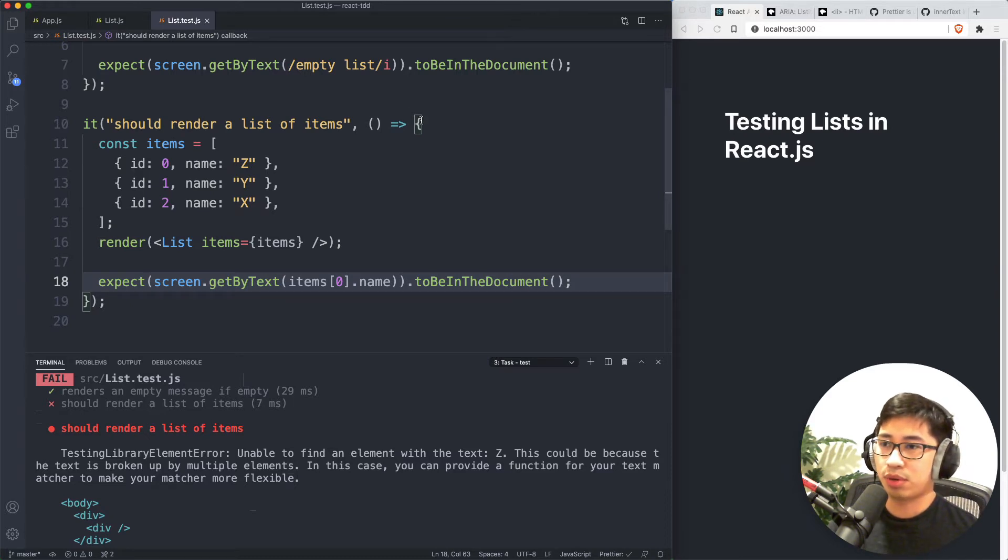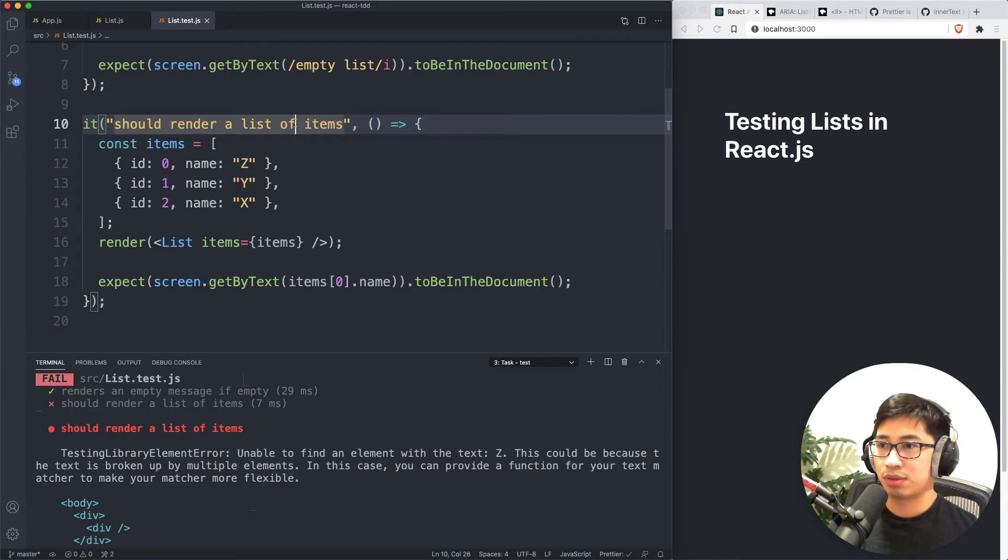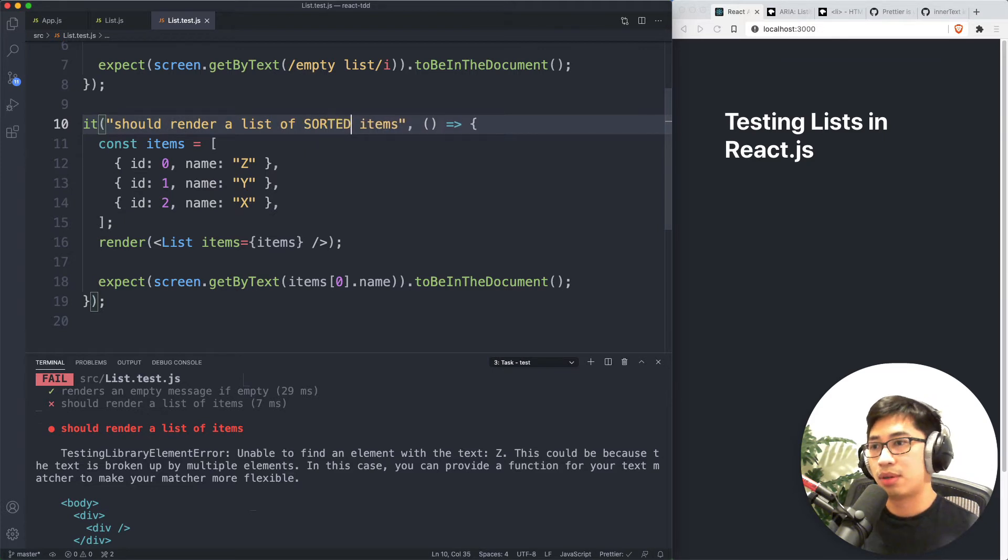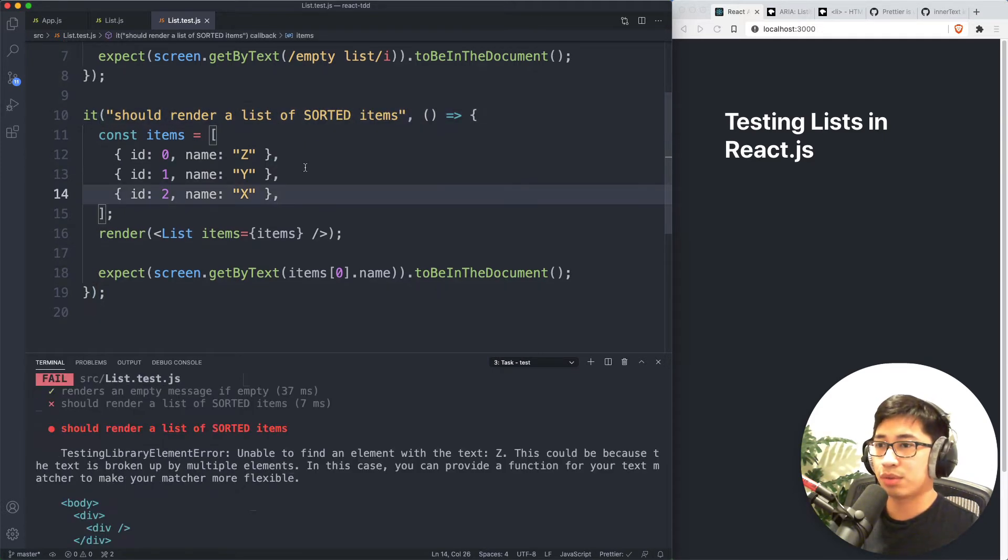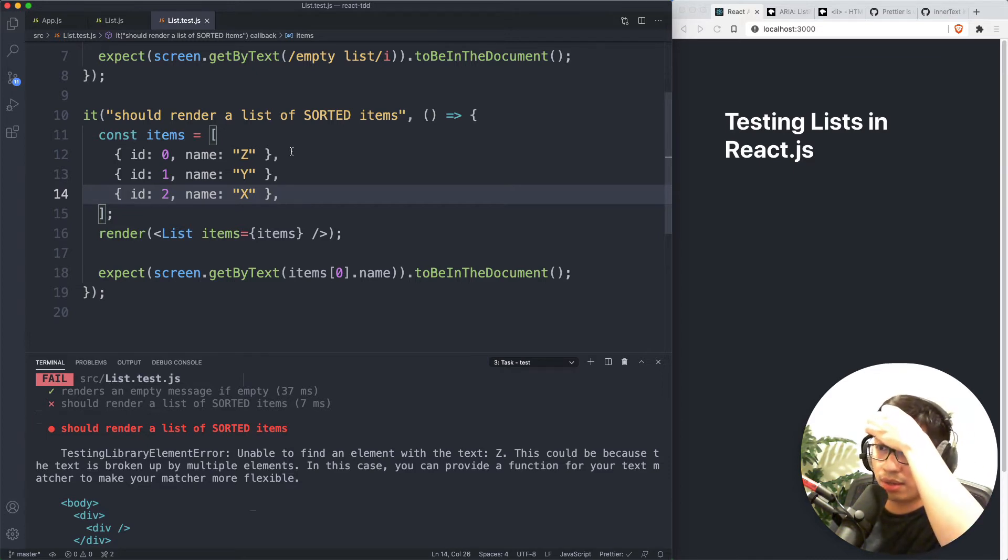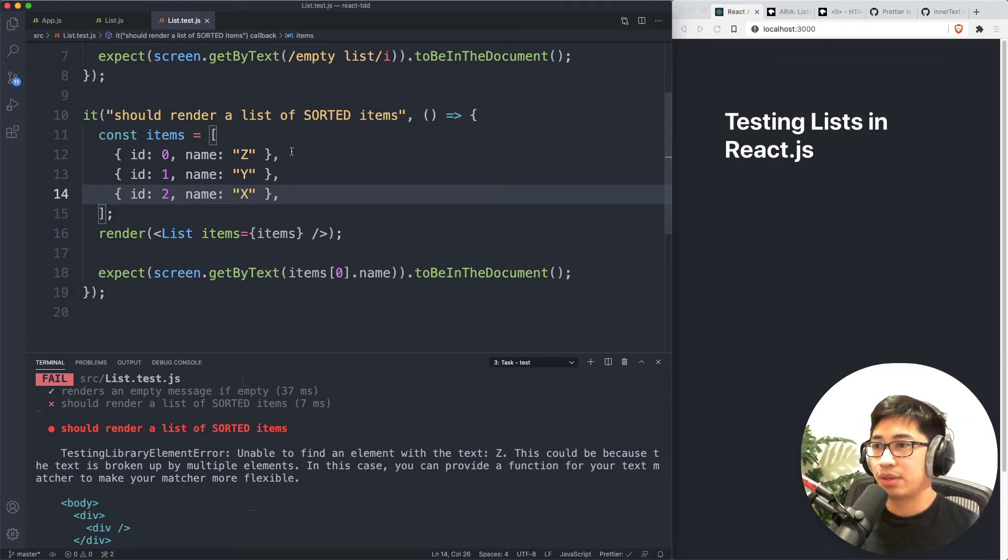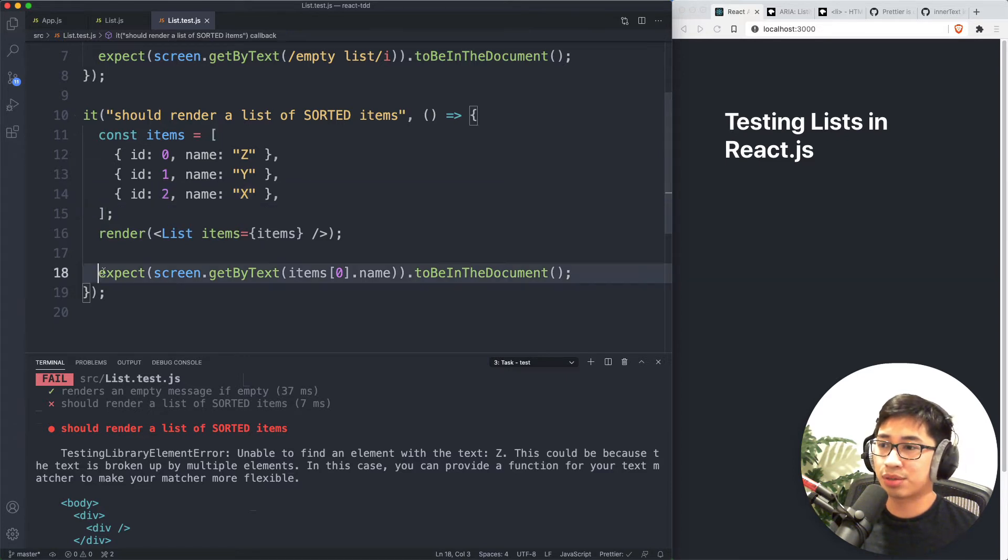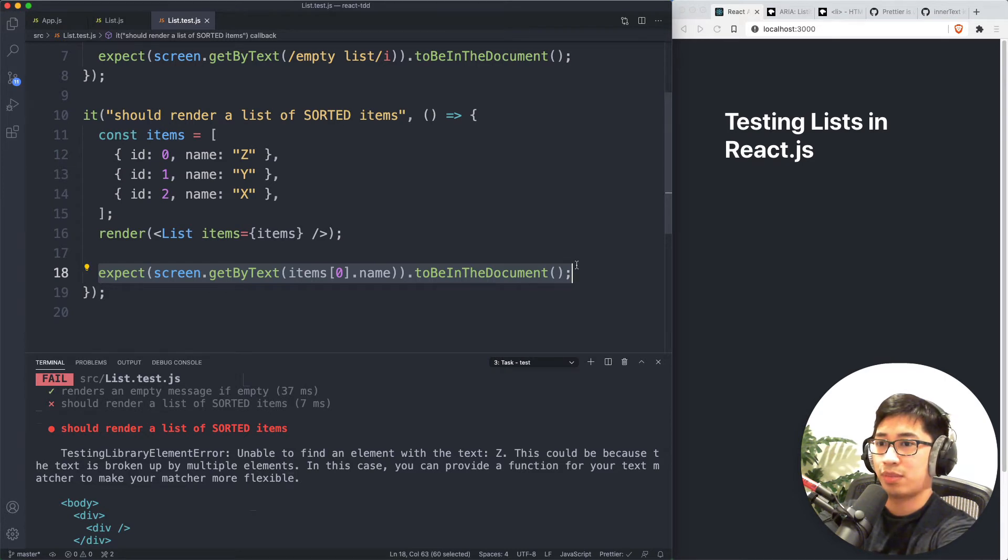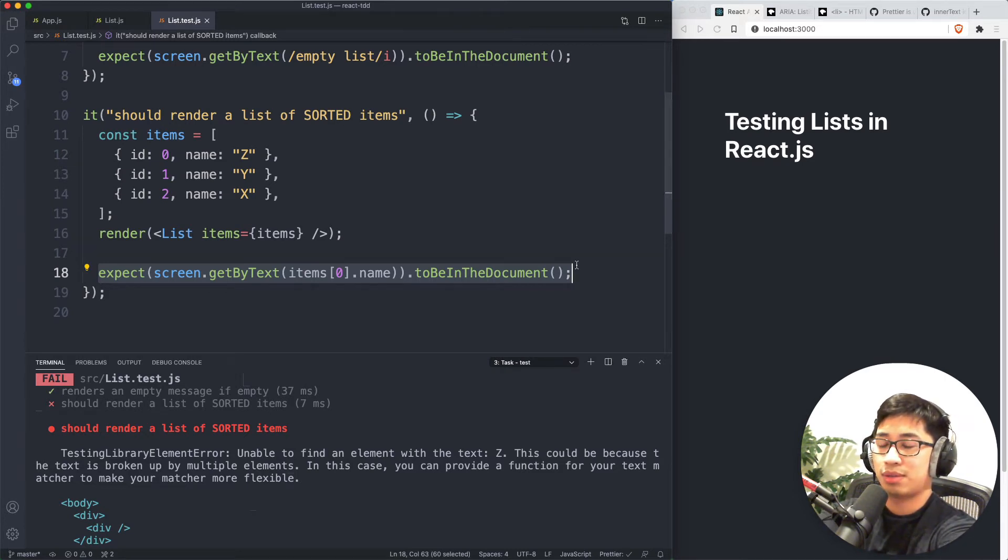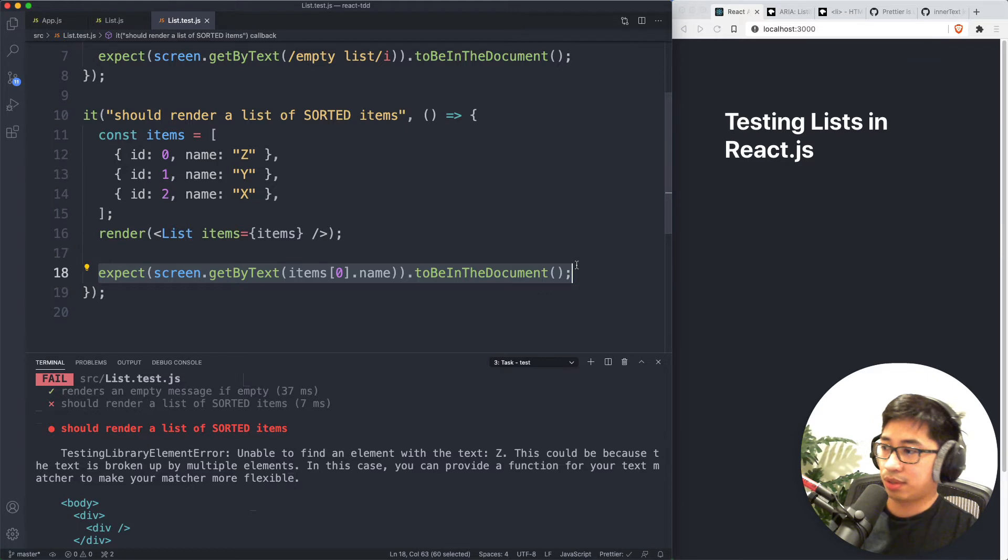One of them is what if your requirements includes sorting? So, for example, if this was, it should render a list of sorted items. So what we likely want to assert in this case is that the items specifically render in the order of X, then Y, then Z. And you can't really pull that assertion off with just these one by one query and check that they're in the document. That doesn't verify the order that they're in. So how can we improve this?